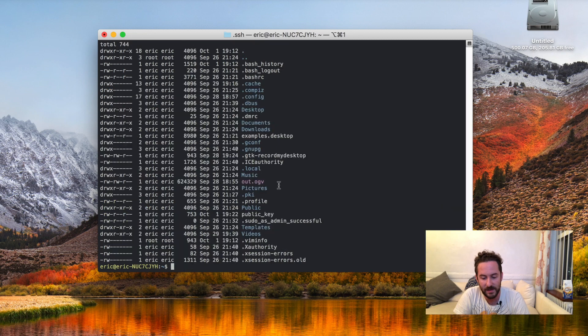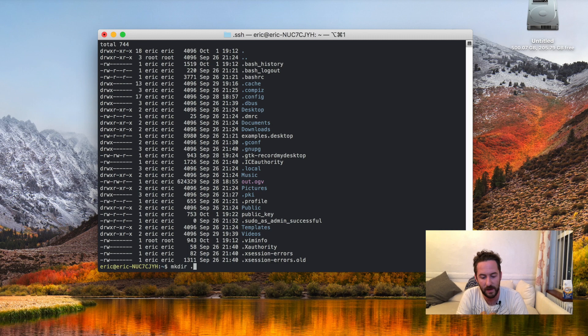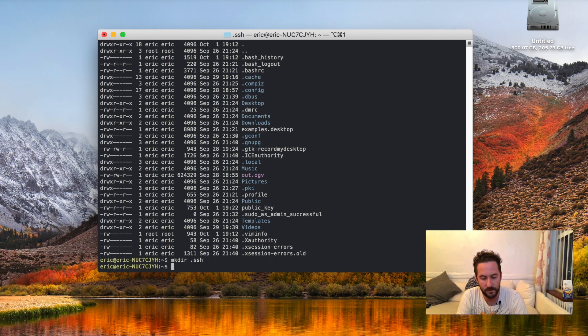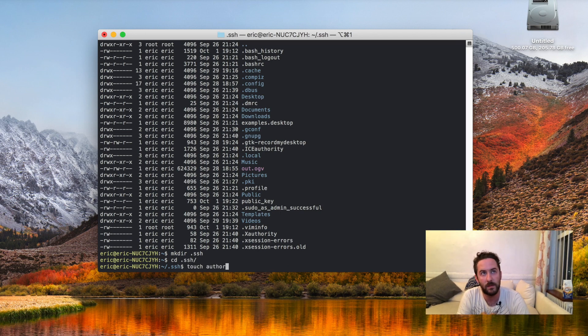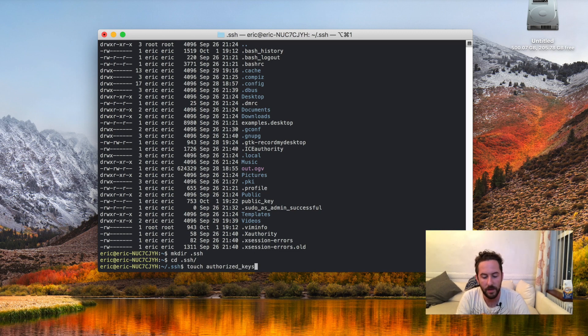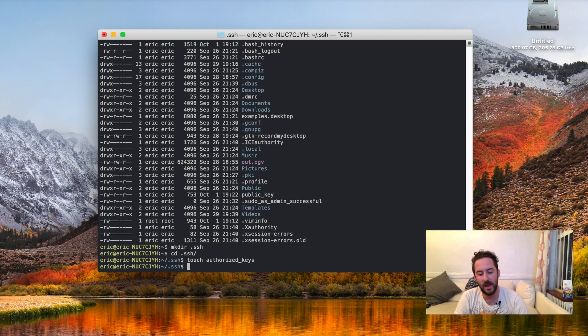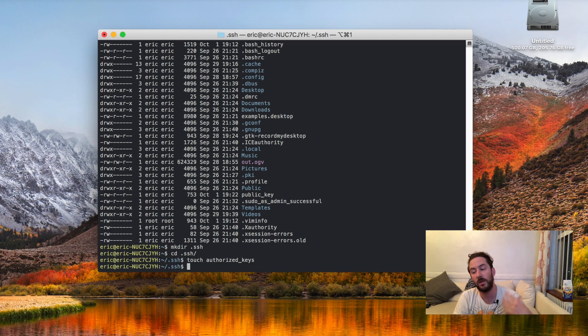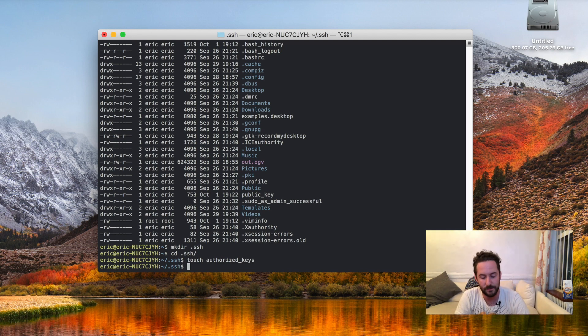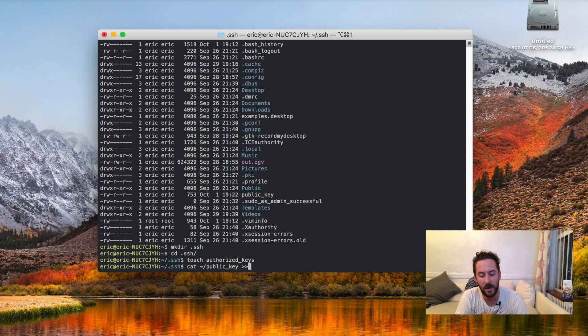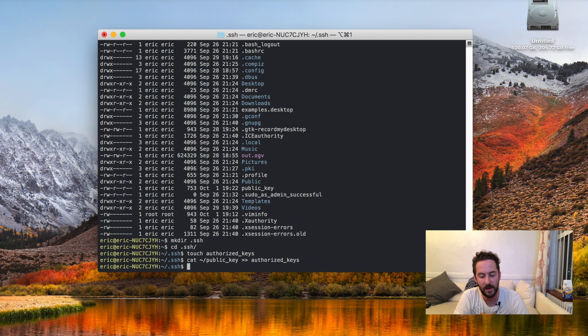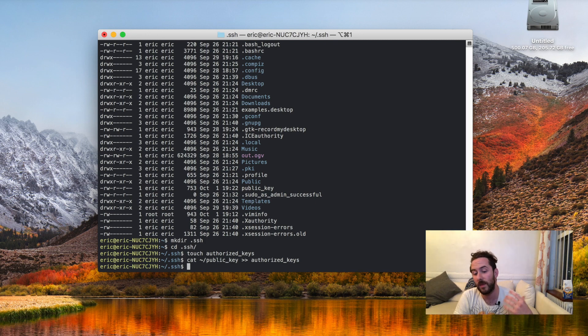The SSH folder is not there by default, so we have to make it. And we're going to create a file in here, authorized_keys, that SSH is going to look in for the public keys. So I will again take the contents of my public key and append it to this authorized_keys file. And I should now be able to log in with my public key.